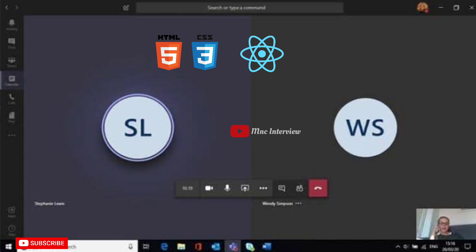How will you implement the Context API? For creating the context, we will use the createContext method. What is a React fragment? React fragment helps us to return multiple elements without adding extra nodes to the DOM.